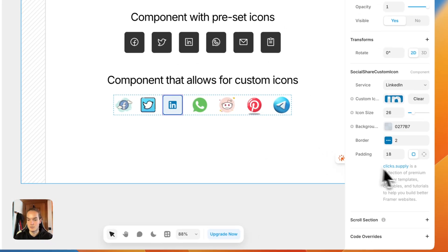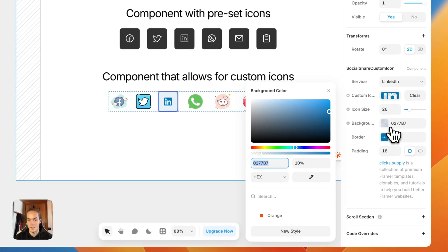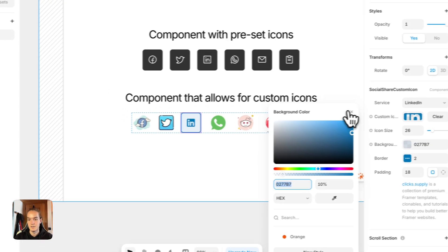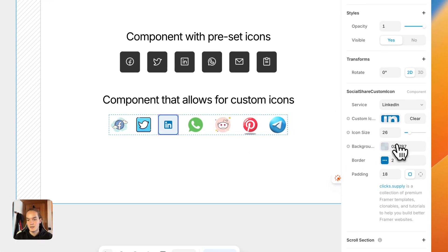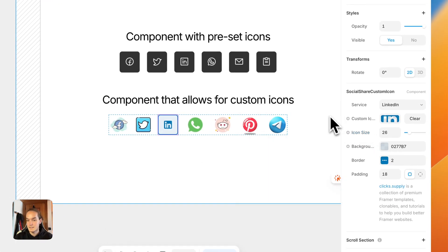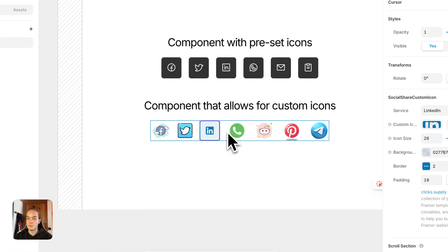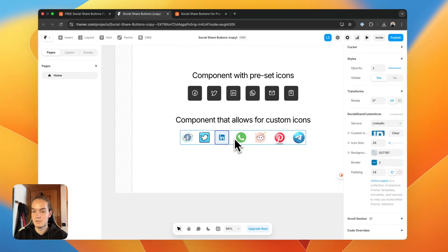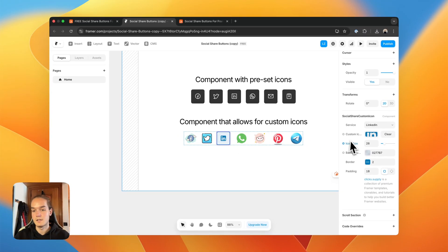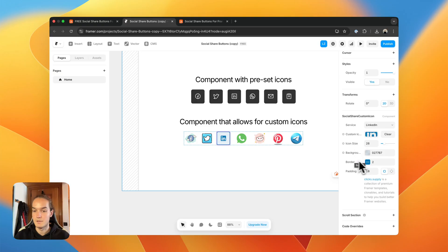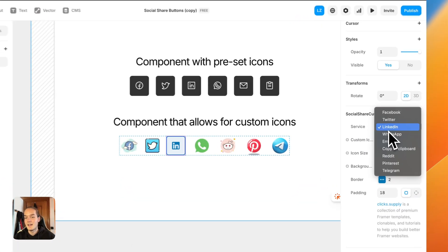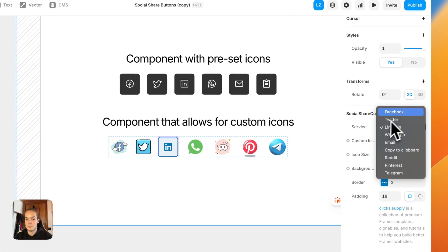You also have a few more options, for example, for the background, here I'm using a background with 10% opacity, but that's basically it. So, you can upload your custom icon, you can customize the button however you want, and also you have quite a few services.